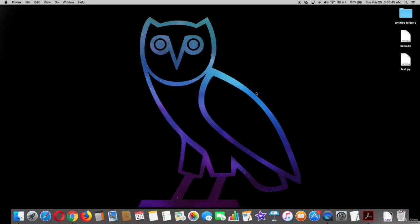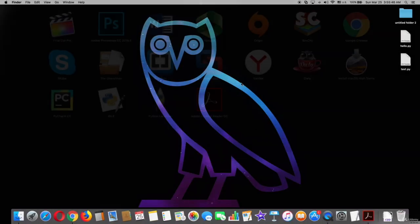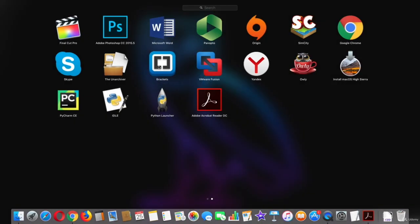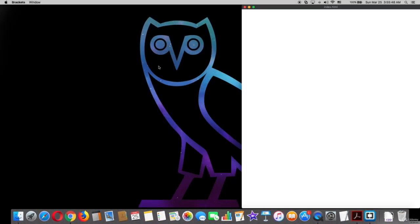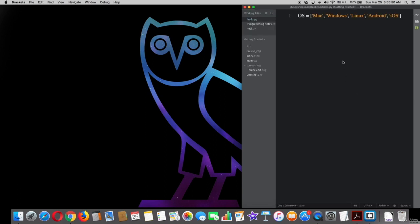First, we have to go to brackets. As you can see here, we have our list 'os' with its elements. We want to use a for loop with this slicing list, but first I want to print a string sentence.